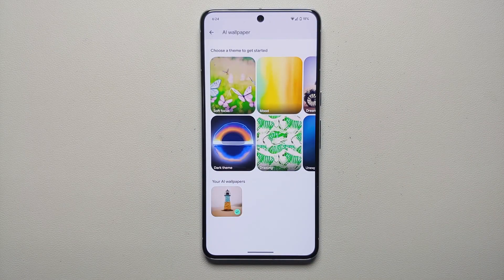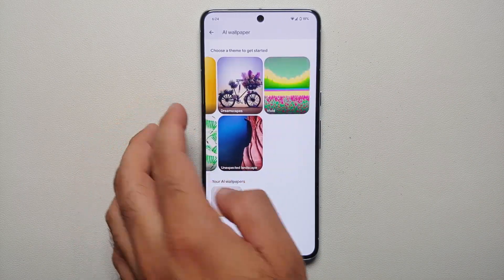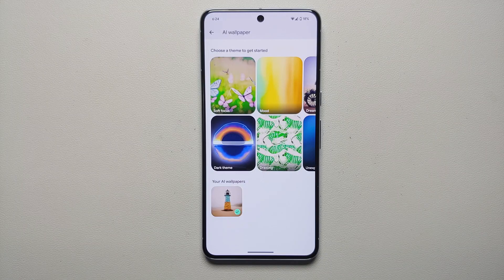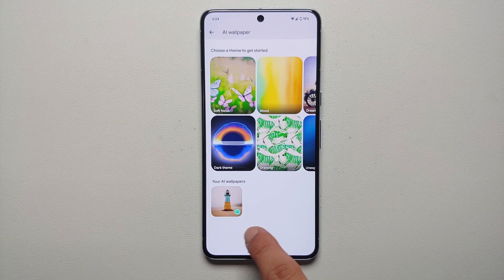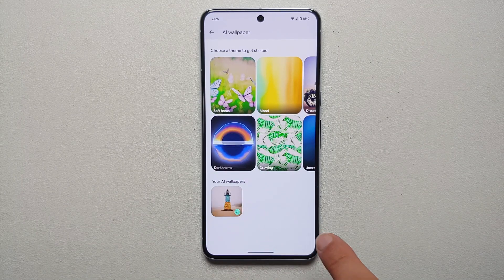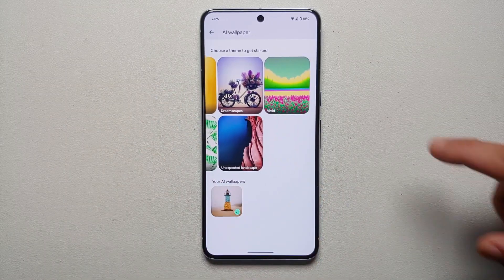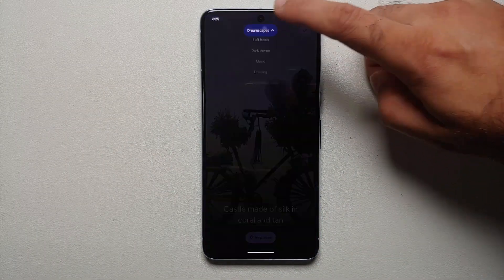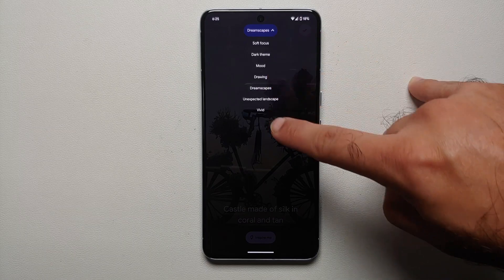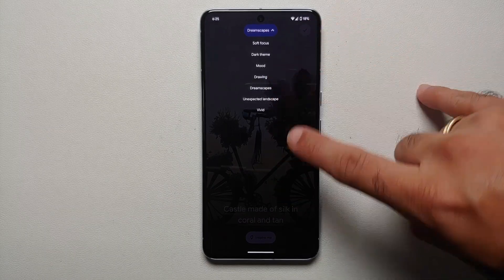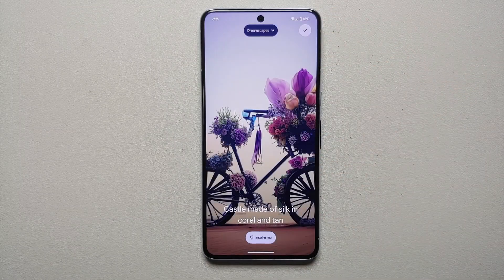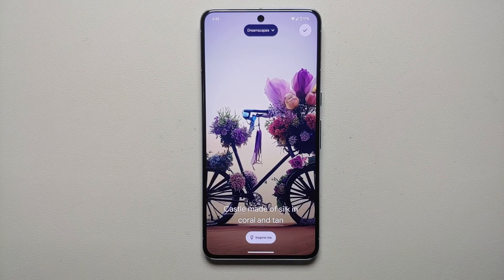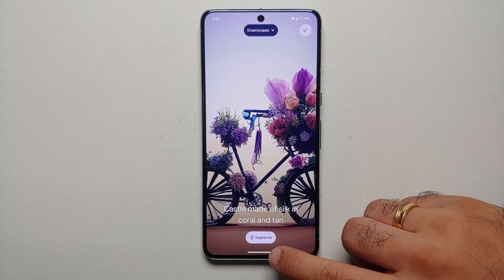Once you select this, you have a bunch of different themes to choose from, and any wallpapers which you create will be here in the section of your AI wallpapers. Let's choose Dreamscapes. You can change the theme by tapping on Dreamscapes — you will get a list of the other available themes if you want to switch between them. Whatever text you see underlined is something which you can change.